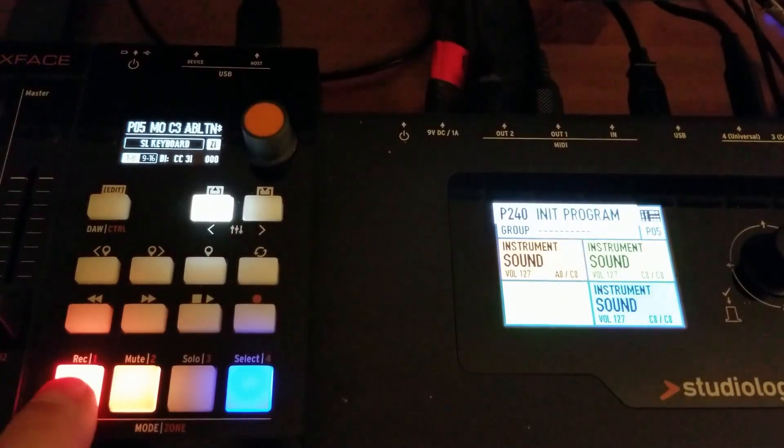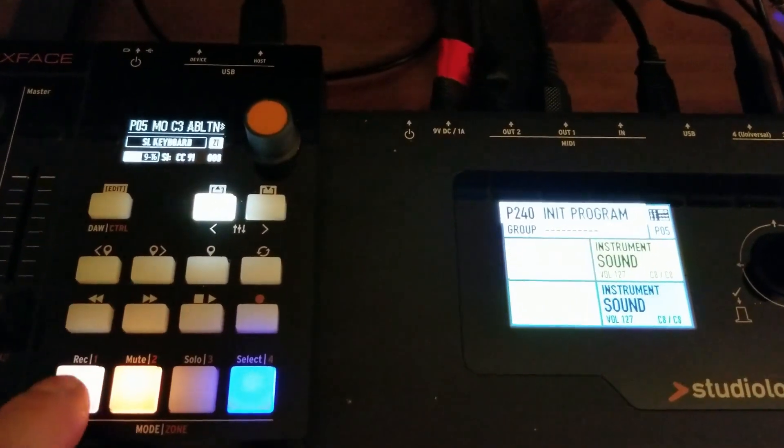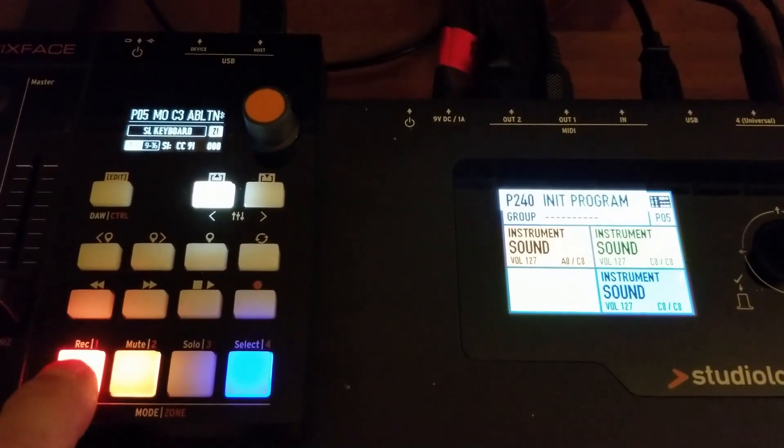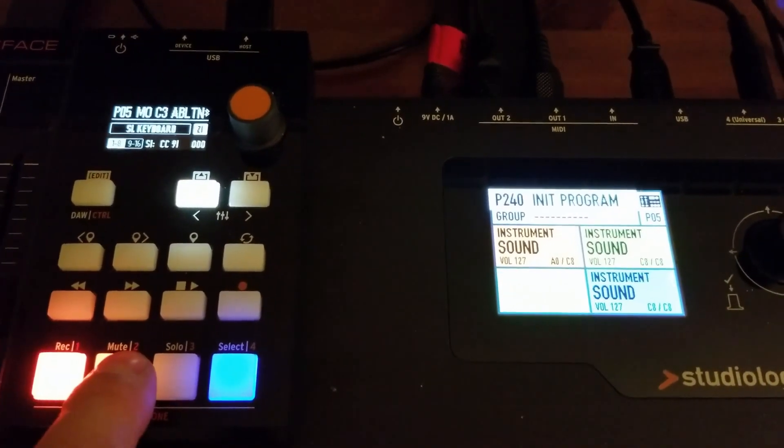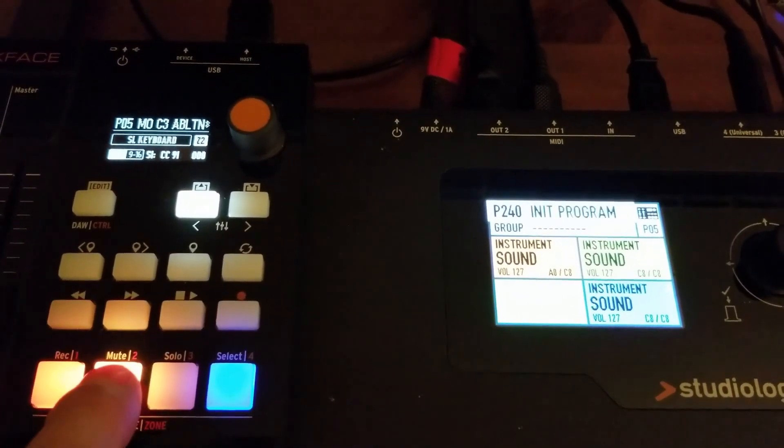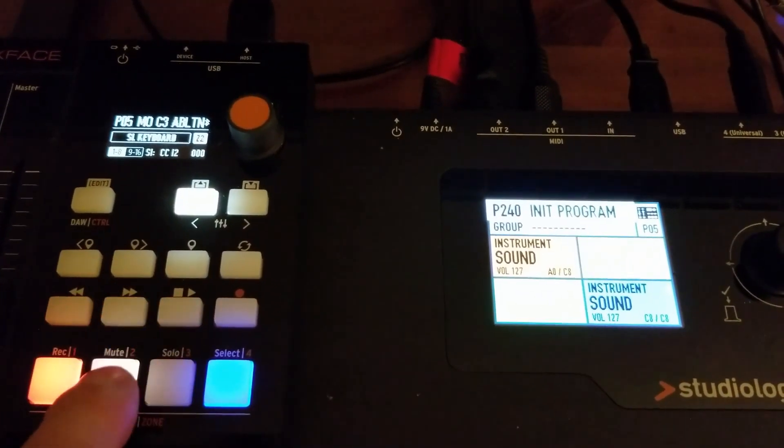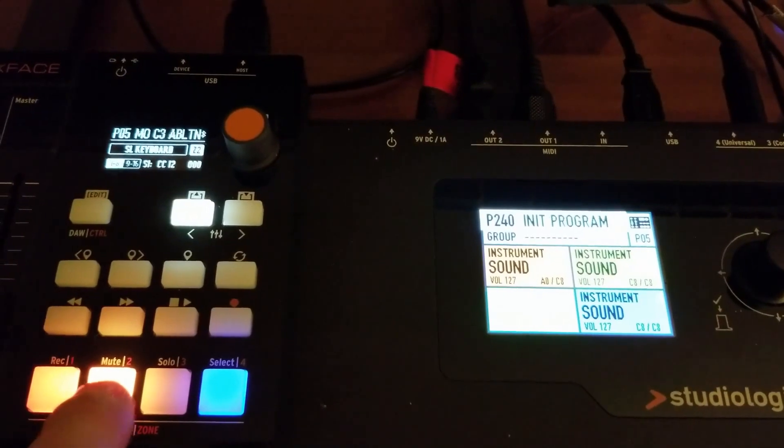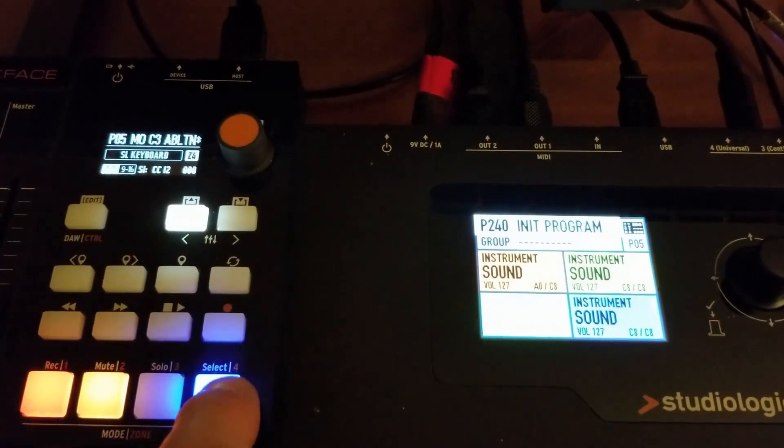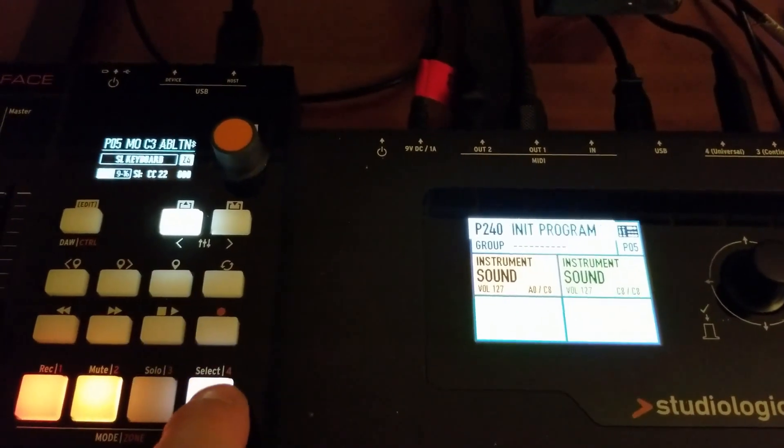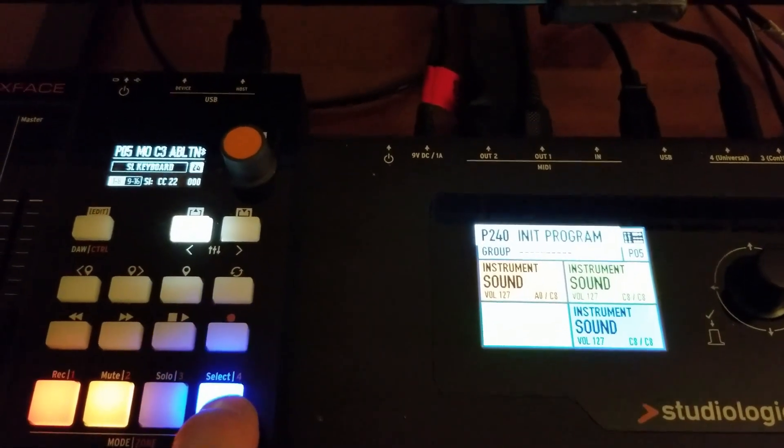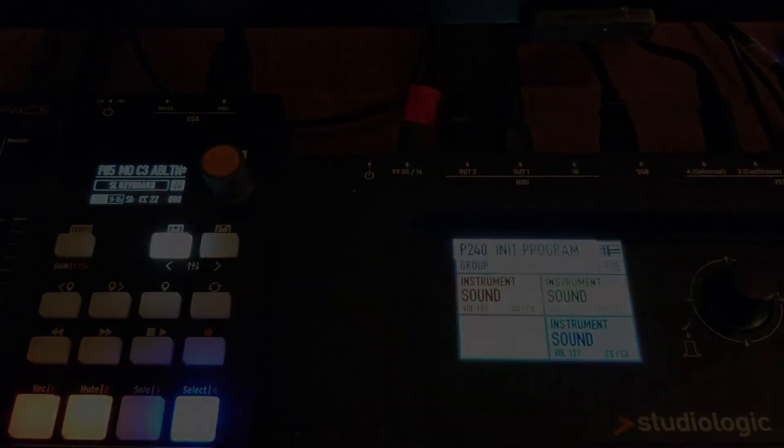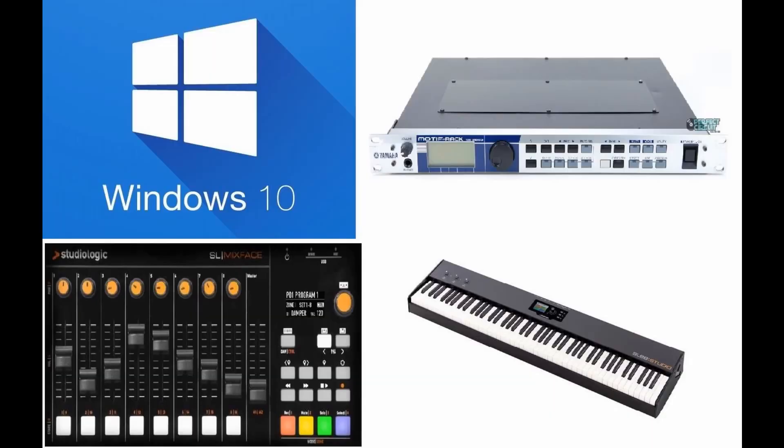Another feature I was wondering is, can the Mixface turn on and off zones? And the answer is yes. The Mixface can turn on and off zones. So this is extremely handy. This is one of the biggest questions I had about the Mixface. And, of course, it didn't let me down.